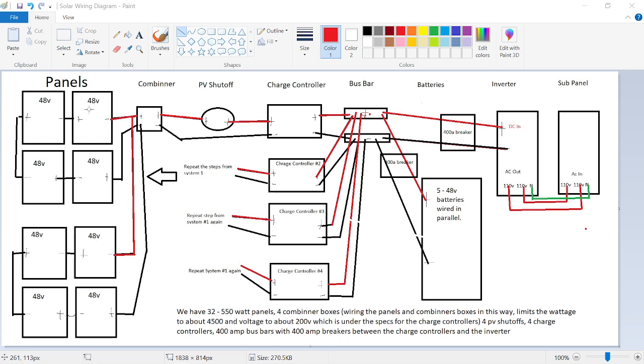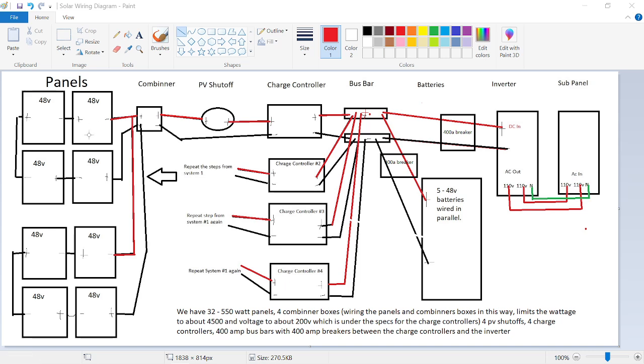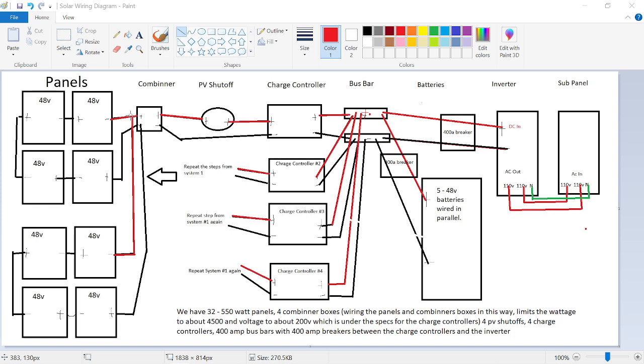And we repeated this process four times. So we come in to the panel, we run a jumper over to this one, jumper in between those. That is series. So you're basically seriesing those four together. Then we did the same thing down here. We series another four together, ran our lines, the PV wires, up to the one combiner box. So we have two inputs, two panel sets going into this PV combiner box.